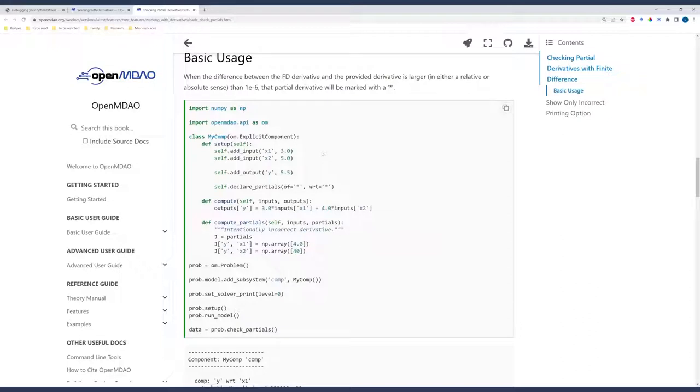This allows you to look at your partial derivatives, check it against these finite differencing or complex step methods, and really drill down in the details of what's going on. I will scroll down here and take a look at some of the outputs. Here we have a very simple component. It's got x1 and x2 as inputs, and y as an output. And then here in the compute partials, we have intentionally incorrect derivatives. Now at the end, after running model, we call check partials.